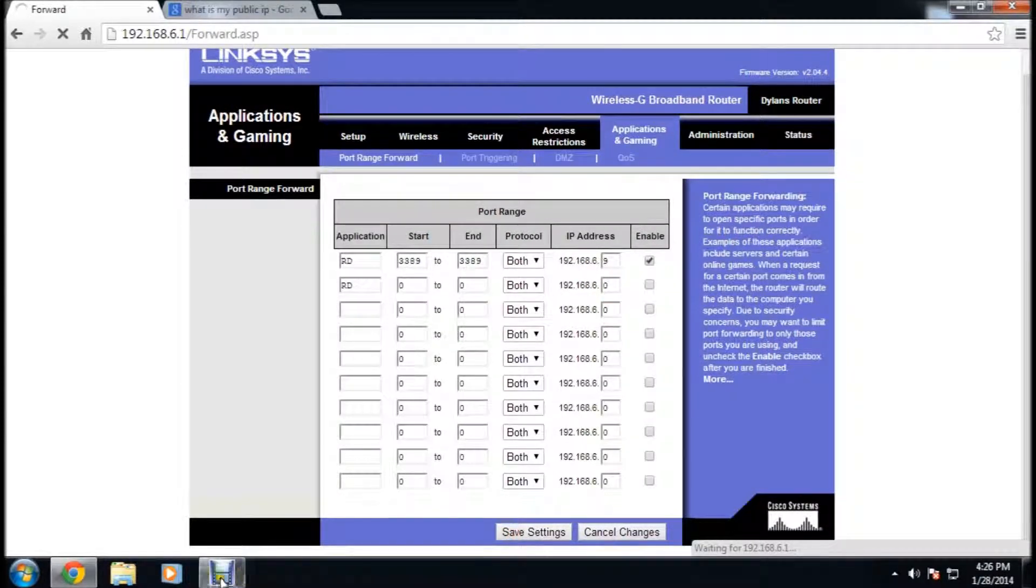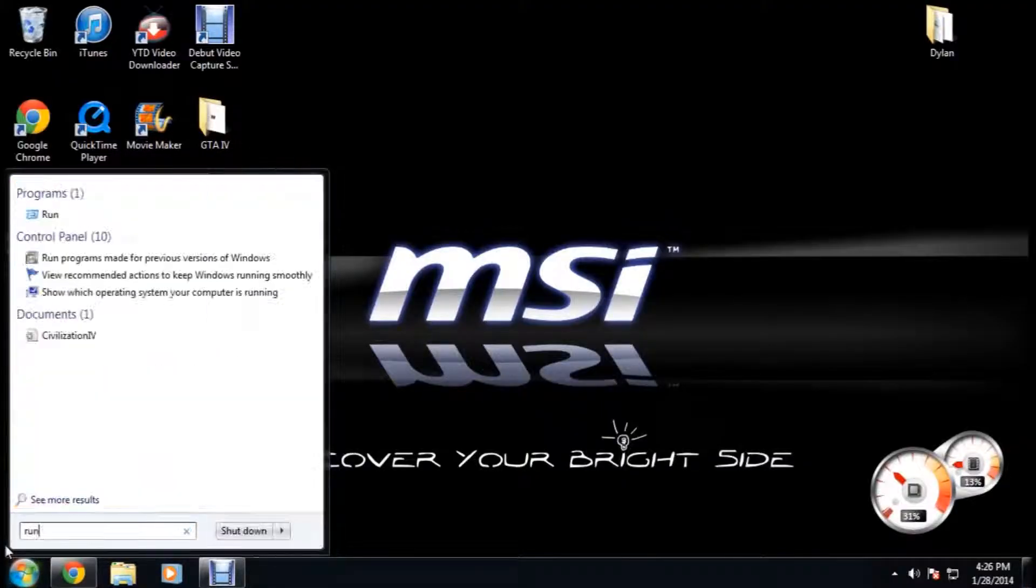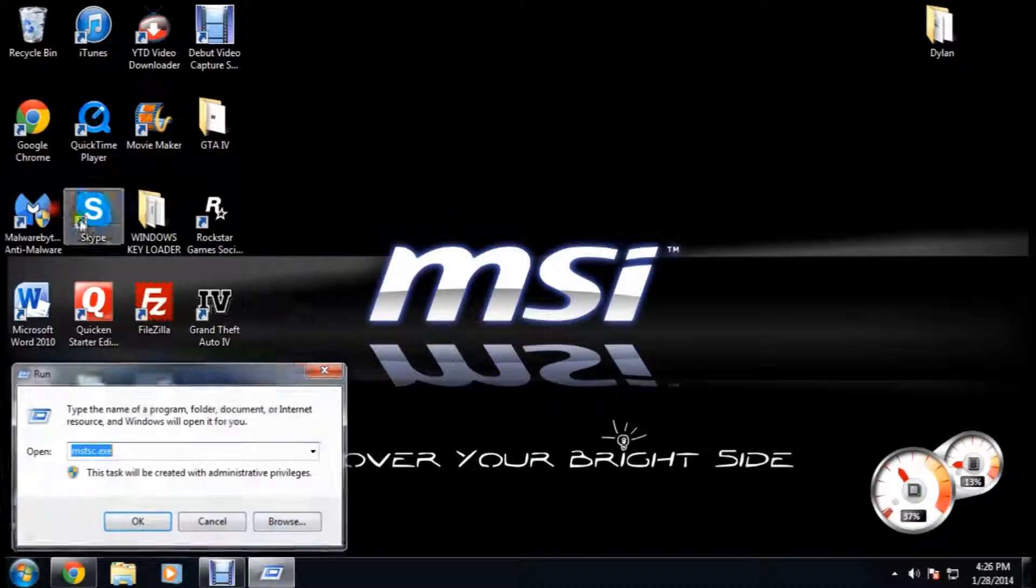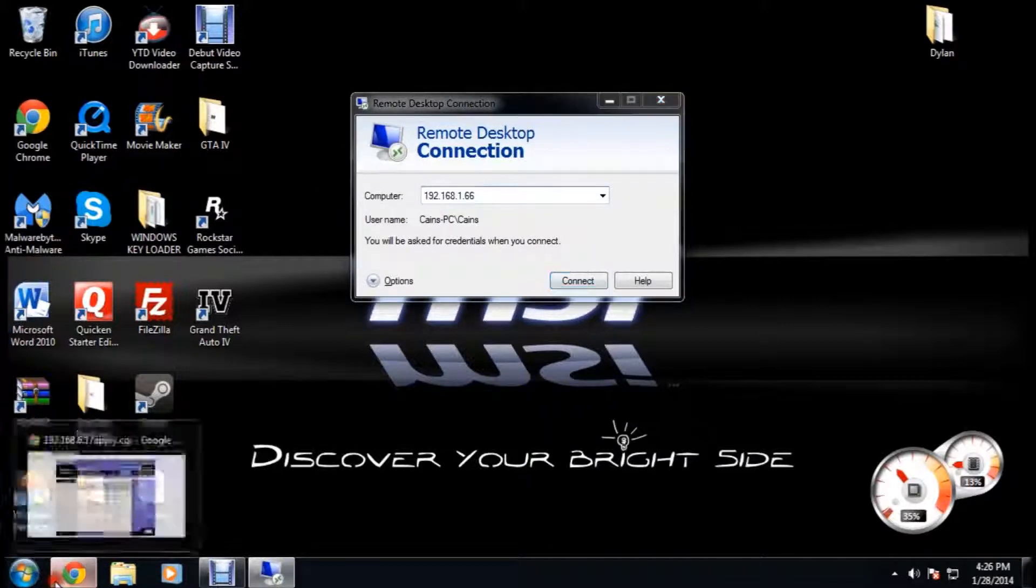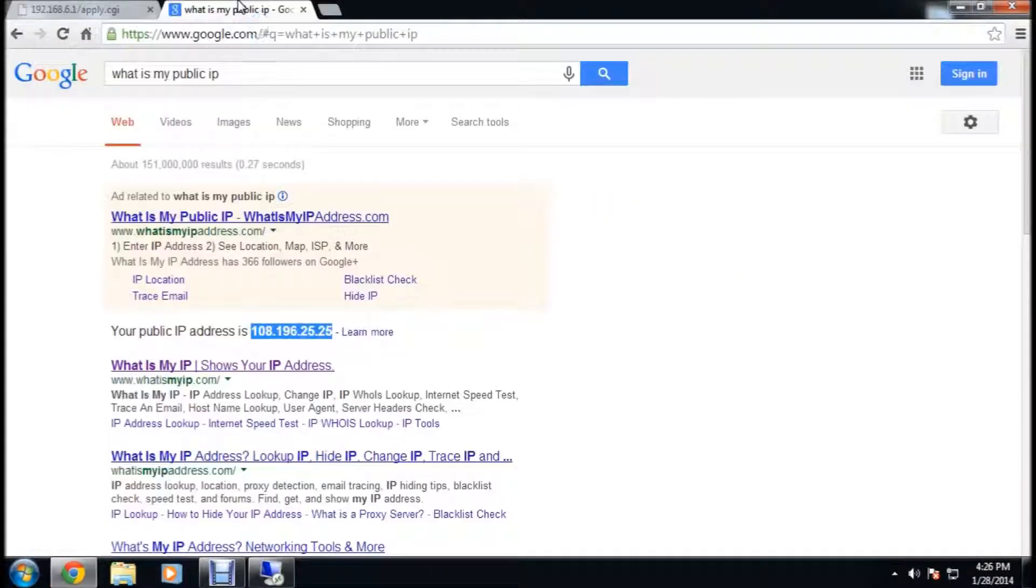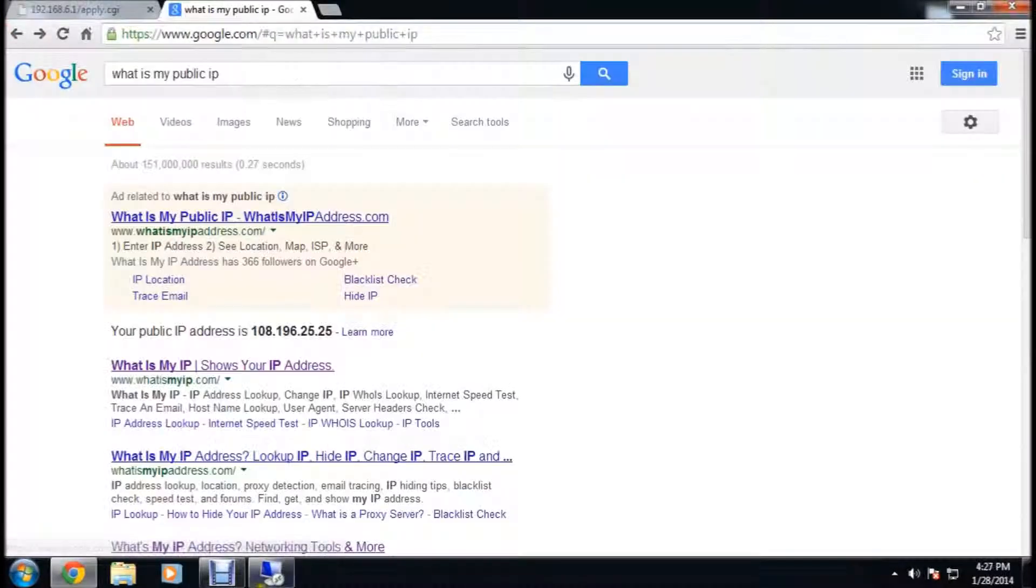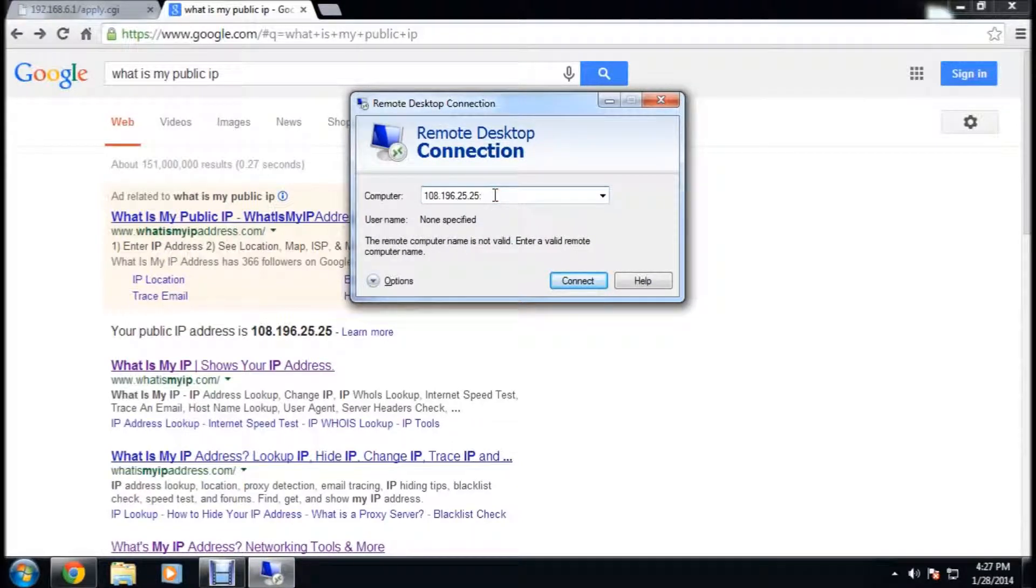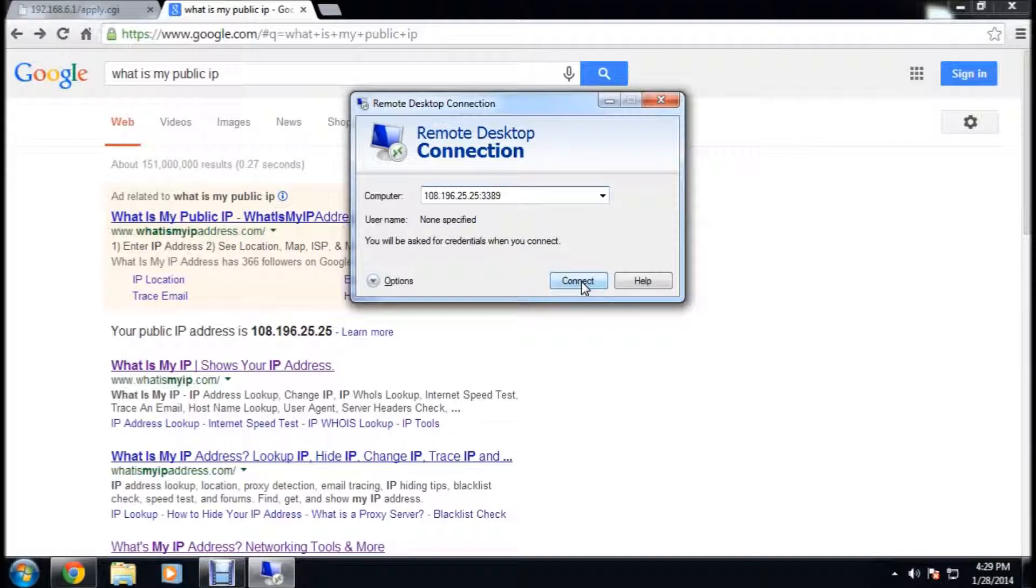Just save settings. Go back into your non-host computer. Open up remote desktop again. And instead of the IP address that you put in the first time, you're going to put in your public IP address. Colon 3389 or 3390 or 3391 for each computer that you add. But since we only have one, it'll be 3389. You're going to want to click connect, and you do the same thing as you did earlier. You type in the username and the password, and you should be able to remote desktop from outside of your network.